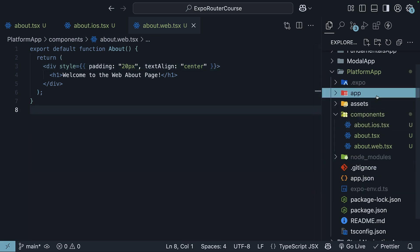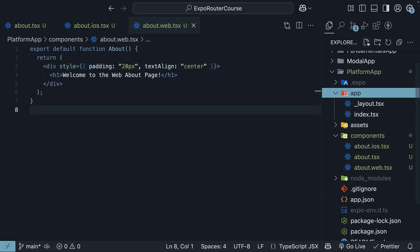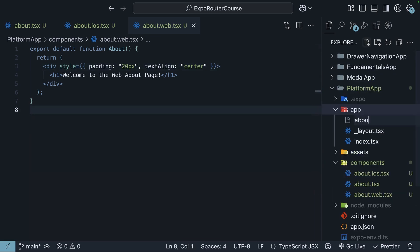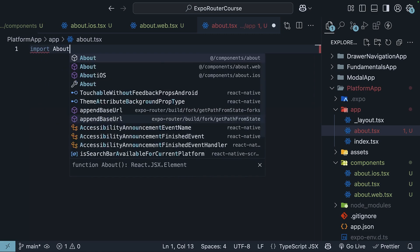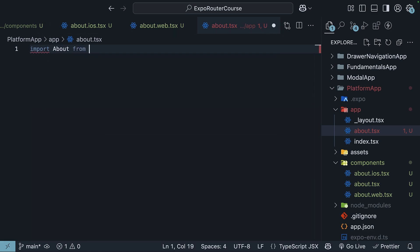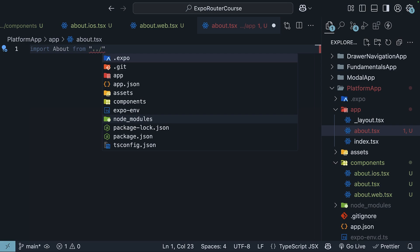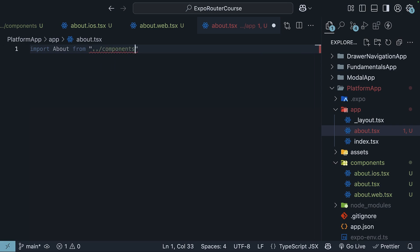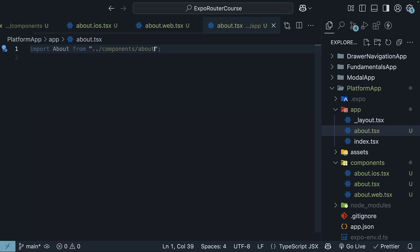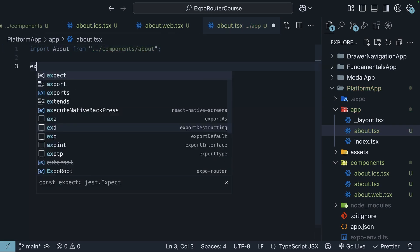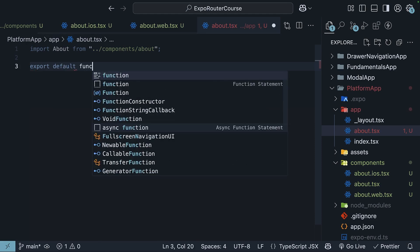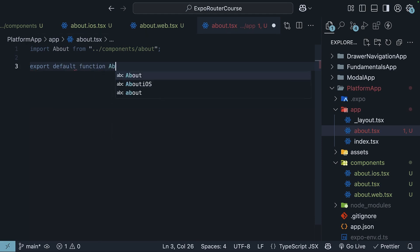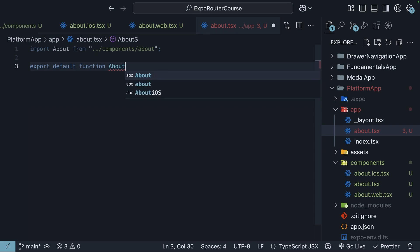Now, we can create a new about route in the app folder, so about.tsx, and import the about component we have just defined without any platform-specific extensions. So import about from ../components/about. Then export default function about page, and we return the about component.